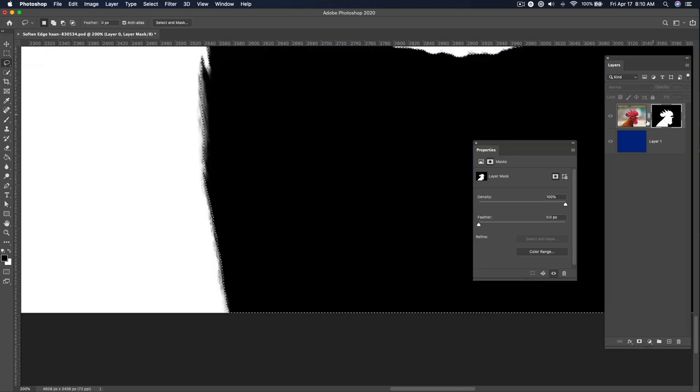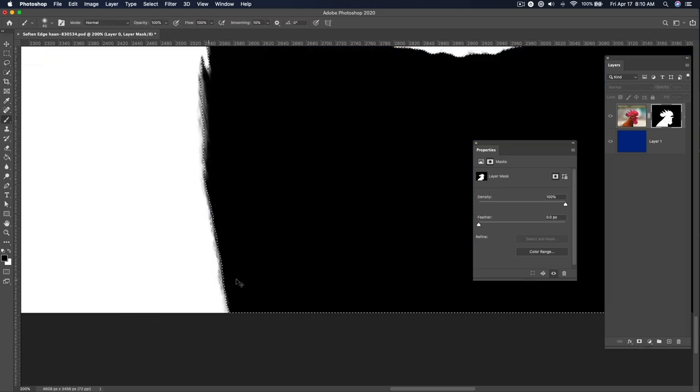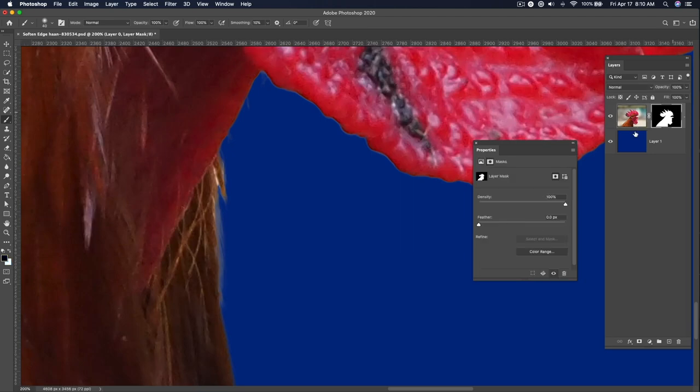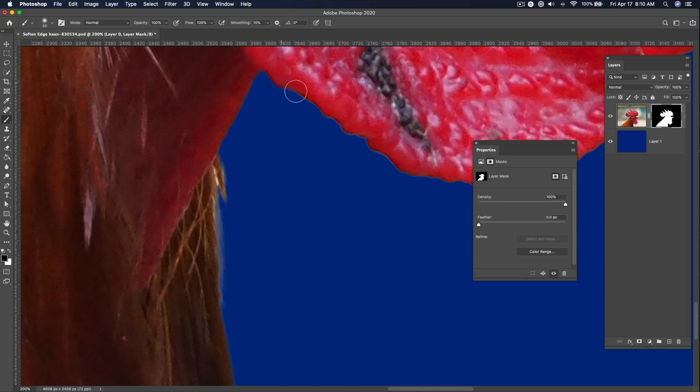So if I Alt-click to go into this and then I brush in—let's Command-H to hide this—now, not only, and then let's look at this and click here, not only am I able to just get rid of that halo edge...